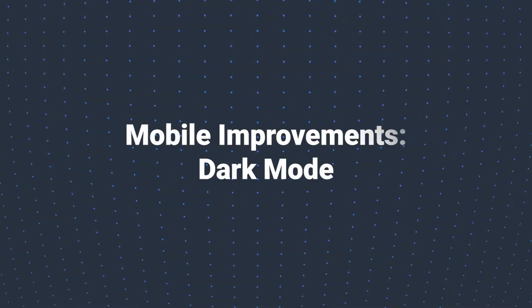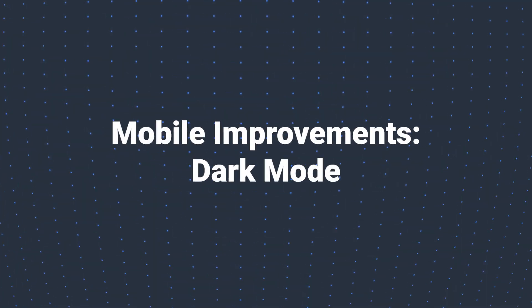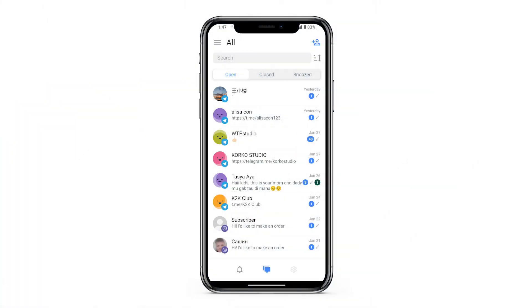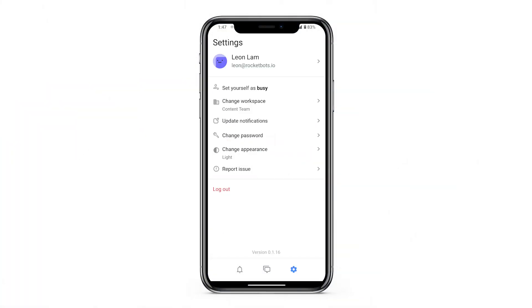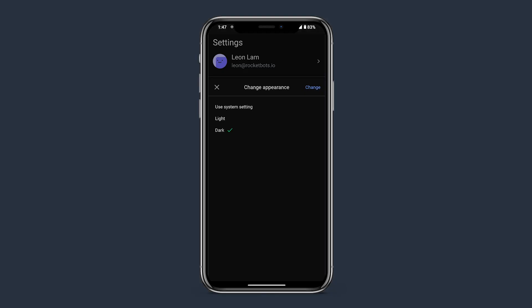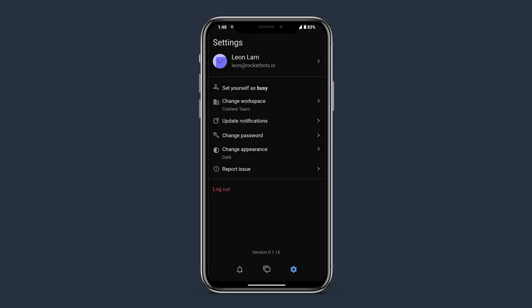For our mobile users, we're thrilled to introduce Dark Mode. This much requested feature not only looks sleek, but also goes easy on your eyes, perfect for nighttime or working in low light environments.